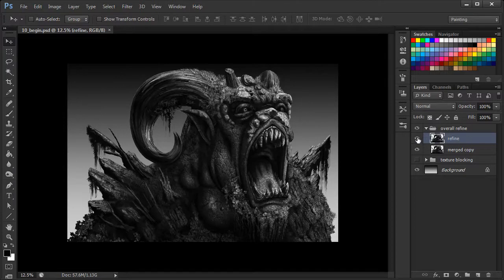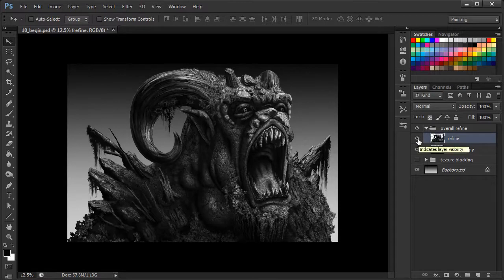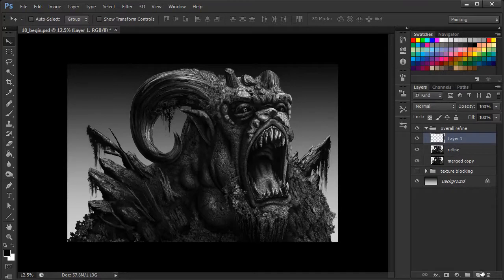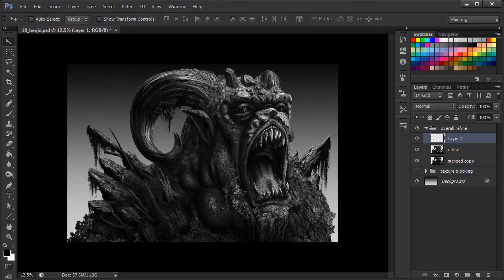We can actually make a quick comparison by just checking and unchecking the visibility of our refine layer. So in between lessons I kind of continued on just tweaking some different areas where I felt like I could use more of a highlight or a stronger shadow. What we want to do now is go ahead and make a new layer and start focusing on just some smaller additional little visual details.